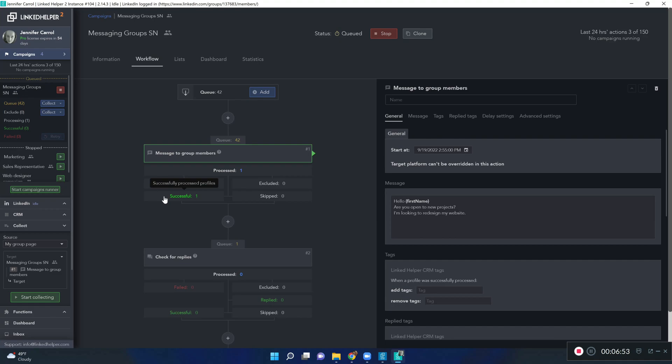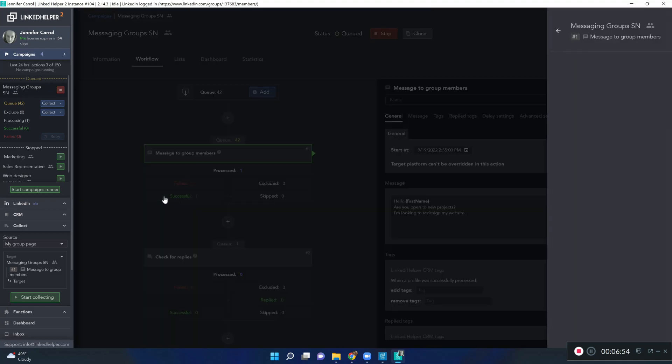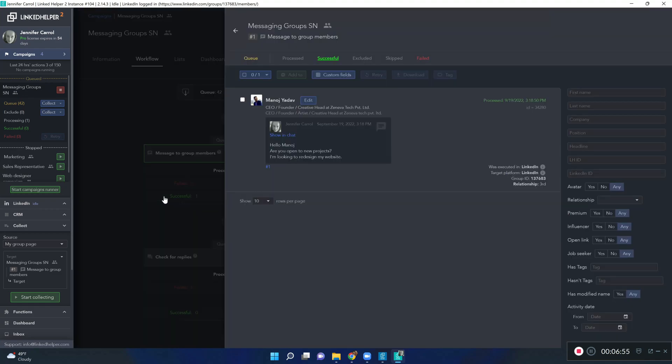Let's see. Here is our successfully processed profiles.